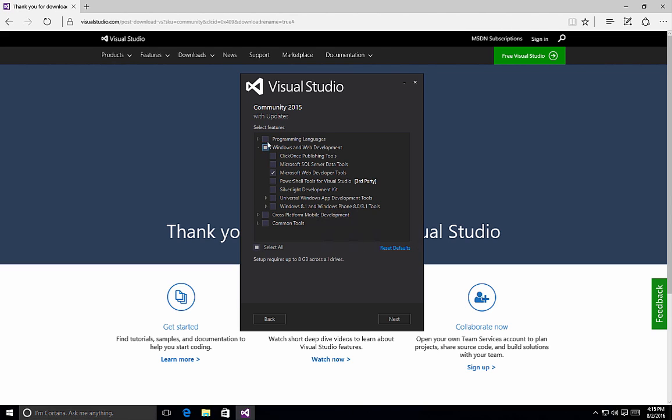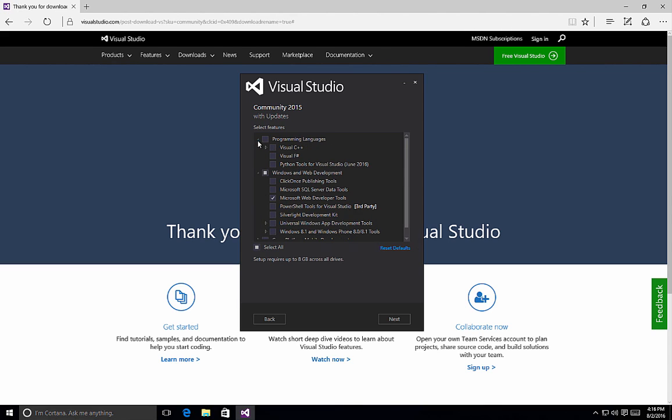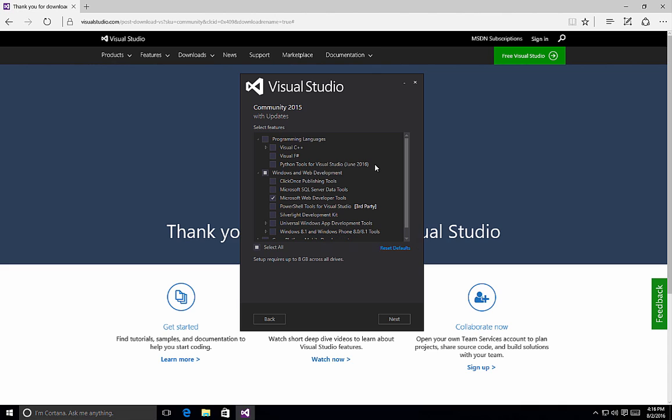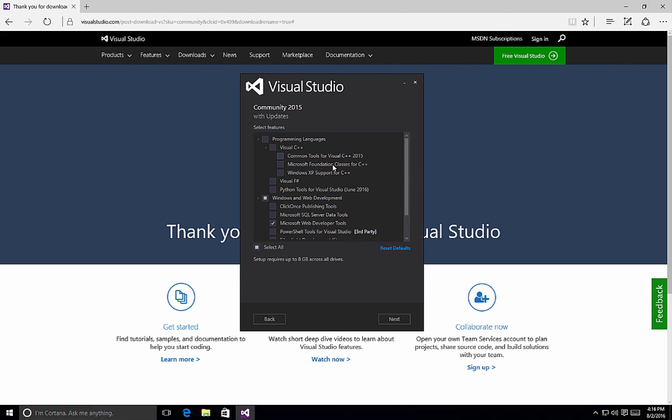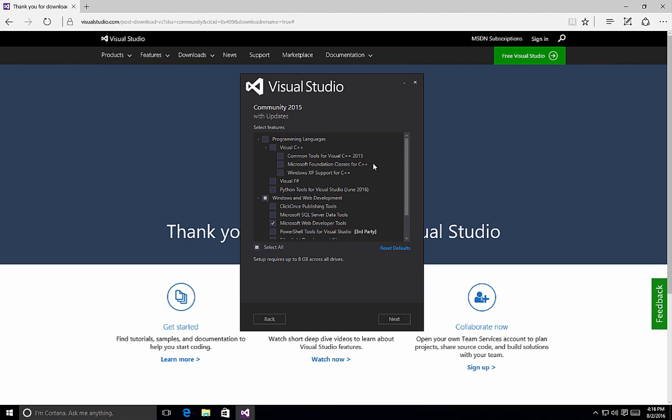The first option is Programming Languages. And if we click the arrow to expand it, we can see that we have Visual C++, Visual F#, and the Python tools for Visual Studio that are additional programming languages that will get installed if you select this option. Remember, by default, Visual Studio Community Edition will only install C# and Visual Basic templates. Also notice under Visual C++, we have options for the common tools, the Microsoft Foundation classes, and then Windows XP support for C++.